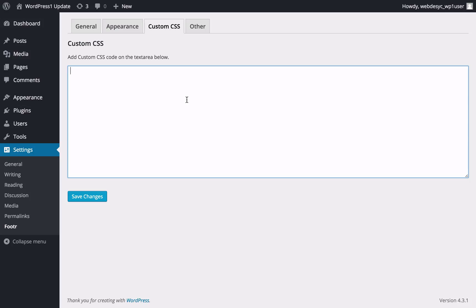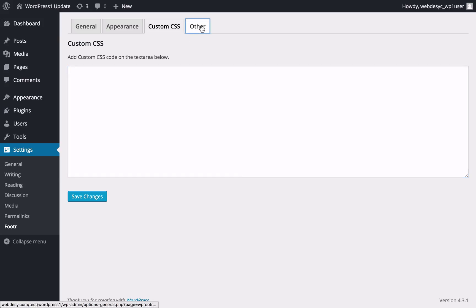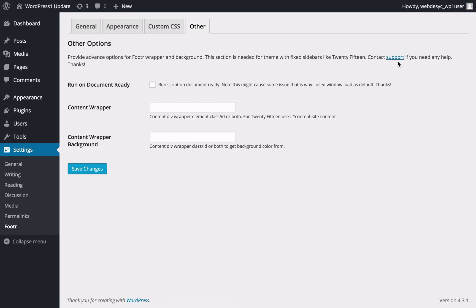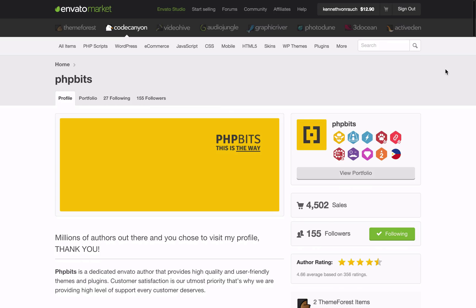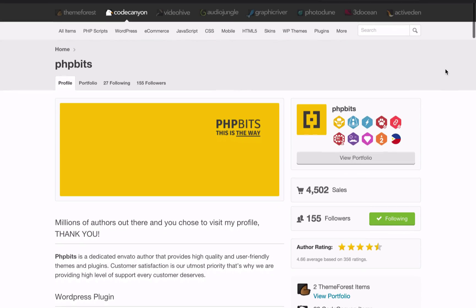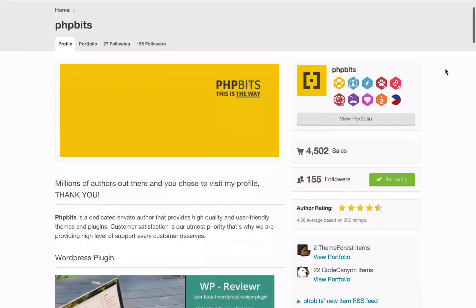In case you have a complicated issue or just have questions, you can always get in touch with the author of the plugin by going to the Other tab and clicking the Support link. Outstanding plugin support is one more feature that makes the Footer plugin so unique — the developer provides state-of-the-art support which you can always rely on should you have any issues or questions.